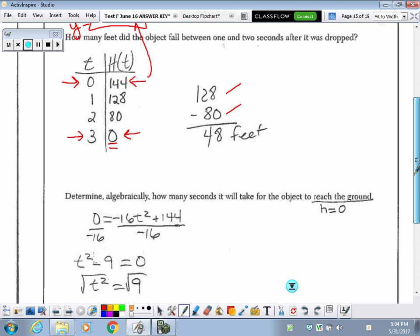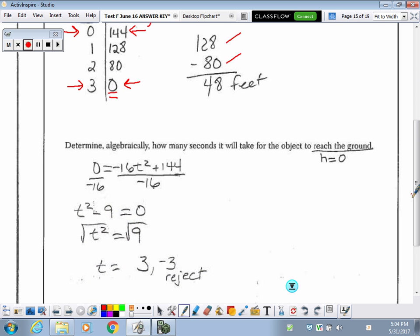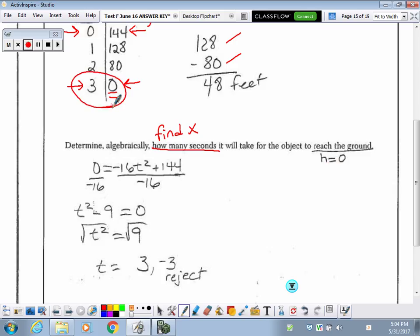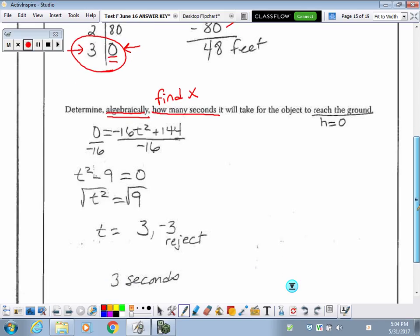Determine algebraically how many seconds it will take for the object to reach the ground. 'How many seconds' means we are finding the x values, and the object reaches the ground when the height equals 0. My table already shows me it reaches the ground at 3 seconds, which is great because I know what to expect. But they say determine algebraically, so I still have to show the algebraic work.